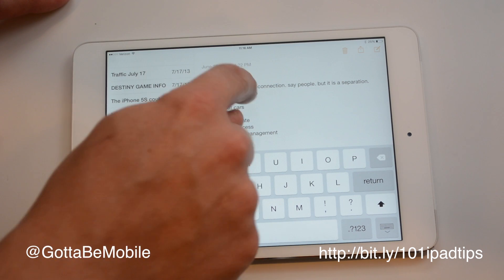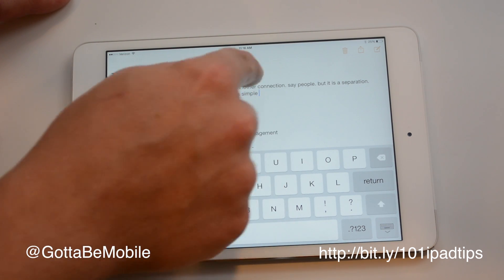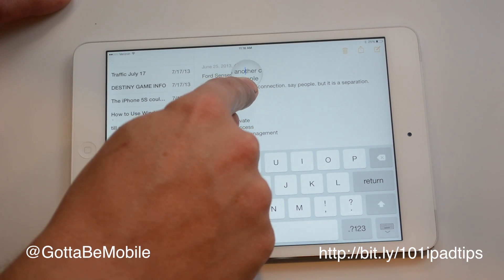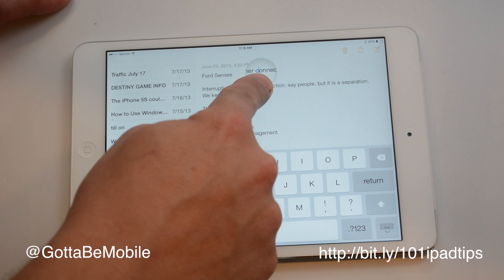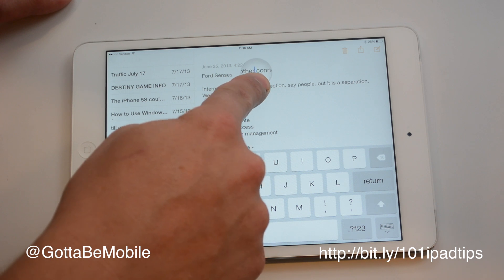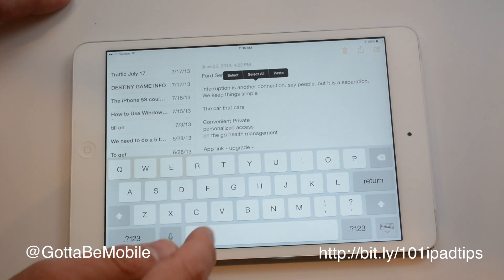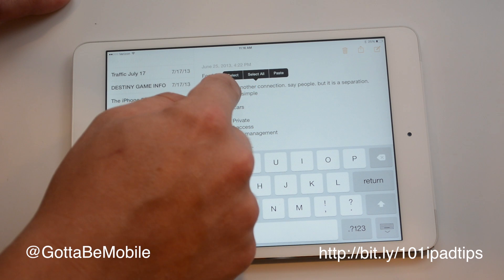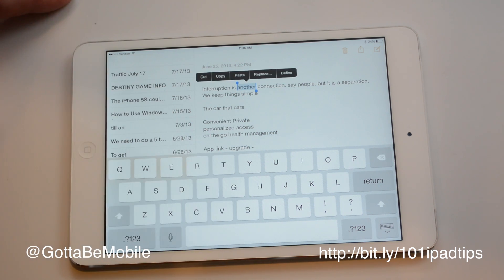Trying to tap and get that cursor right where you want it is a pain. So if you tap and hold, you'll get this little magnifying glass that you can see there, and then you can drag it and get it just where you want it. Then you could type something there if you need to, or you can select that word.